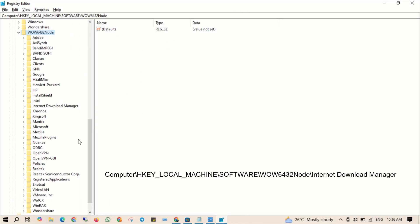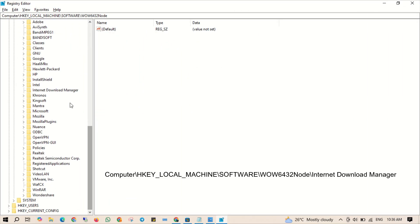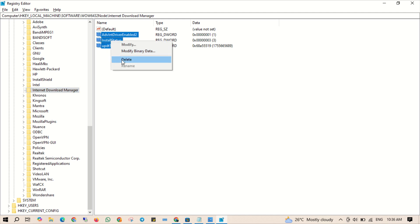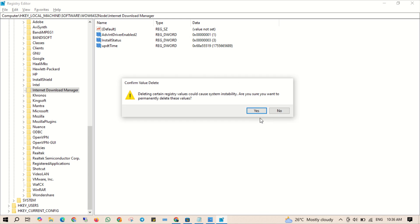By right clicking and selecting delete. Be careful to only delete the files, not the folder itself.